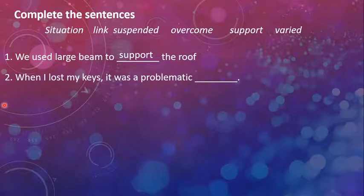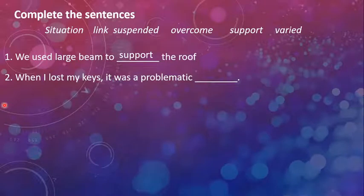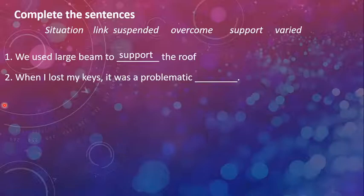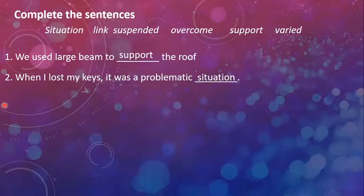The next one is, when I lost my keys, it was a problematic dash. Okay, when a person loses his or her keys, he is very chaotic and very worrisome. Problematic. What situation? It was a problematic situation.